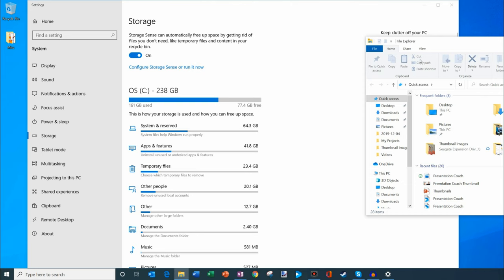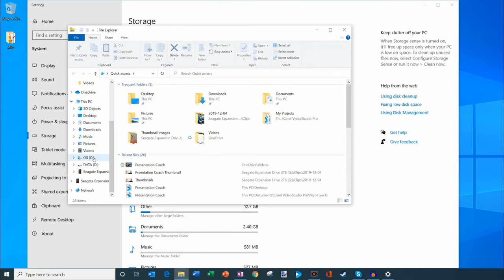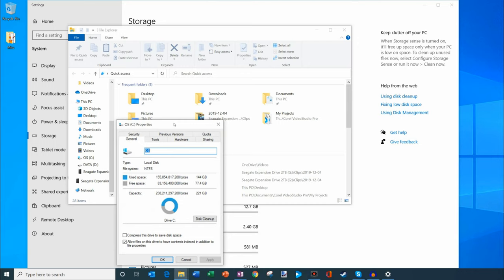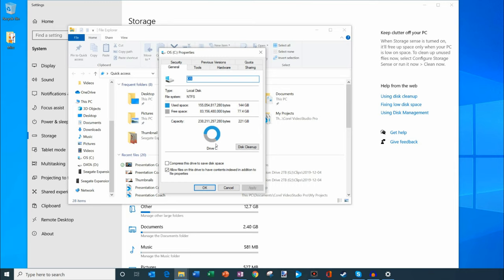Here in file explorer I can see my C drive. If you right click on that and then go down to properties, it'll show you how much capacity you have and then how much of that capacity you're using.